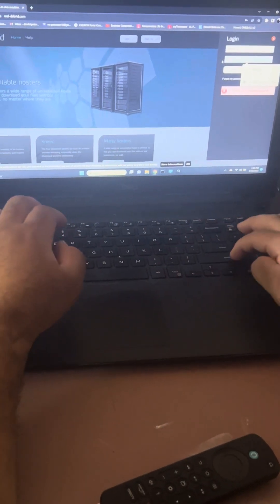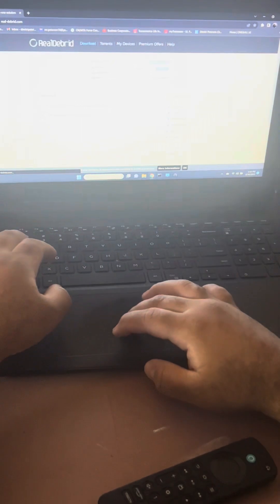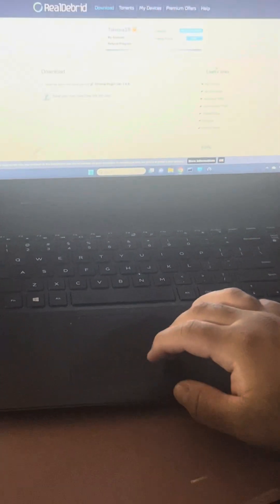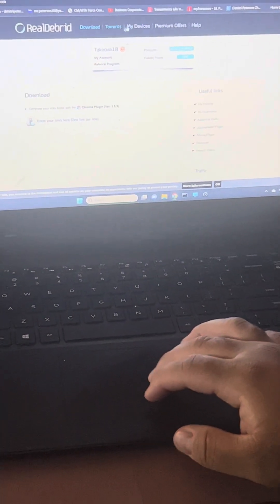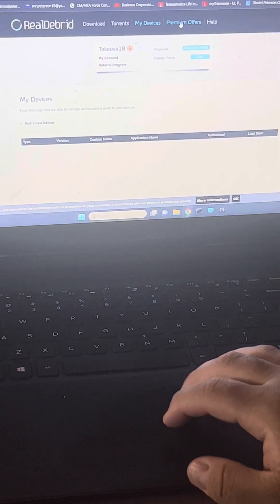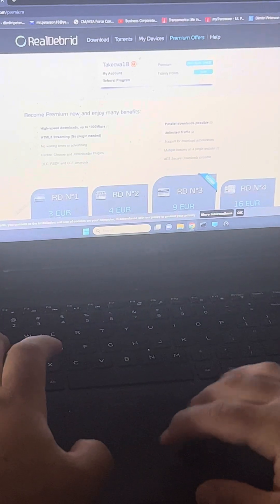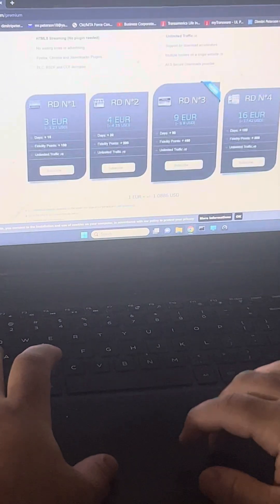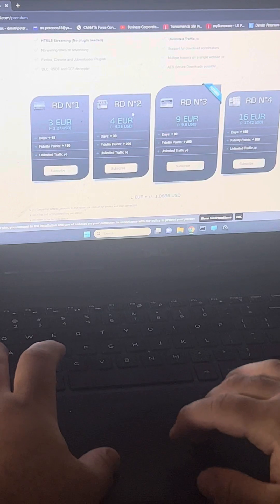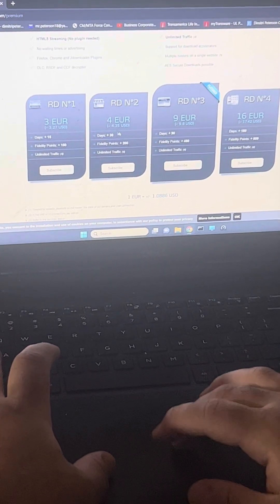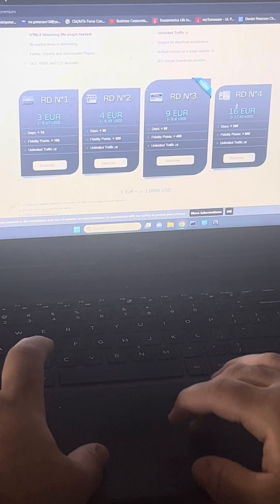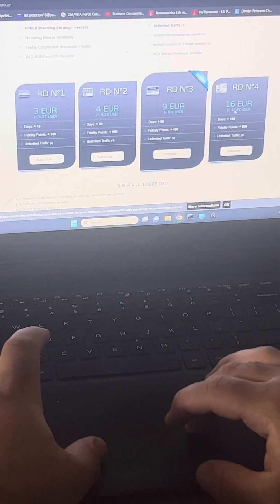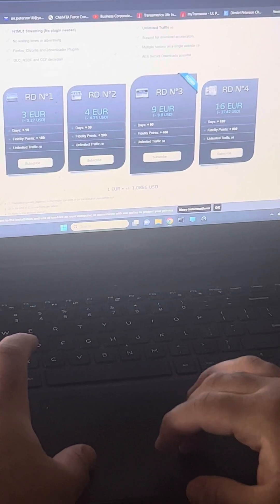Once you're logged in, it'll look like this. Go to premium offers. There's a couple different options right here - 15 days, 30 days, 90 days, 180. This is like six months, it's only $17.42, so I recommend buying this one.